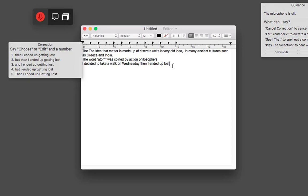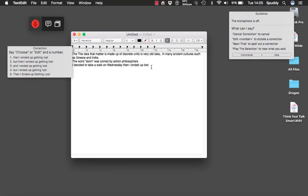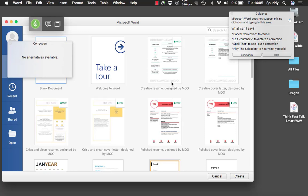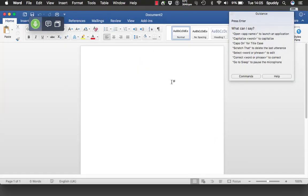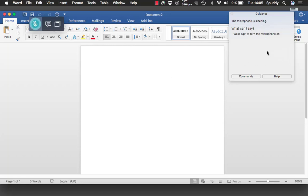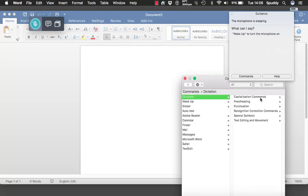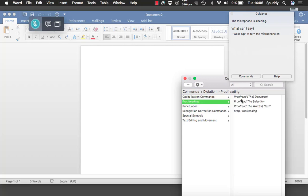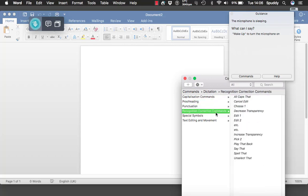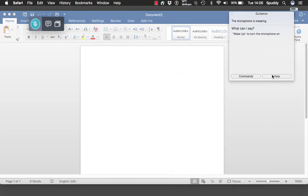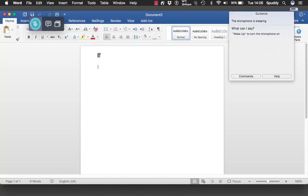I'm going to open Microsoft Word because people use Pages and Word as their word processor. Wake up. Open Microsoft Word. Press enter. Go to sleep. As you notice, when I open an application the commands window on the right gives me relevant commands — dictation, capitalization commands, proofreading, punctuation, recognition correction window, special symbols, and more. Don't forget the help option — it will go online and show you how accurate Dragon is in Word 2016.